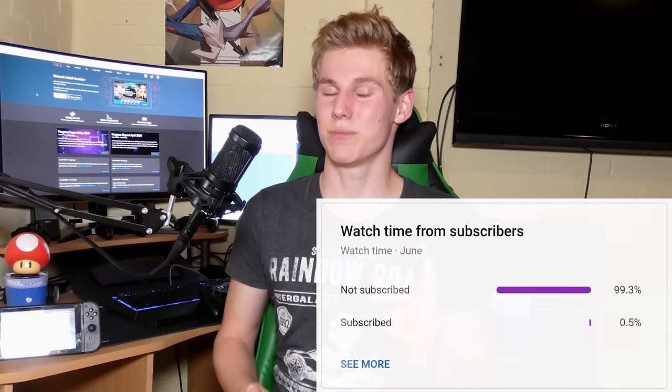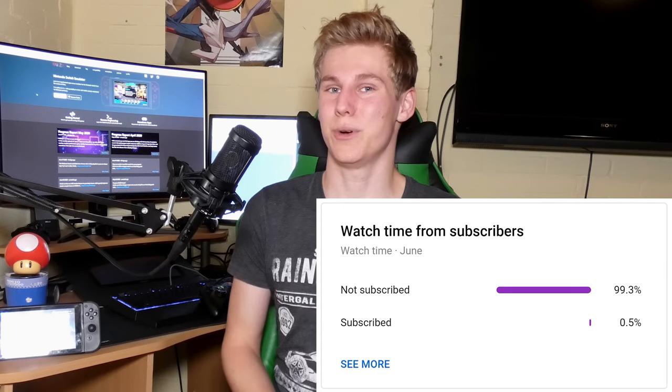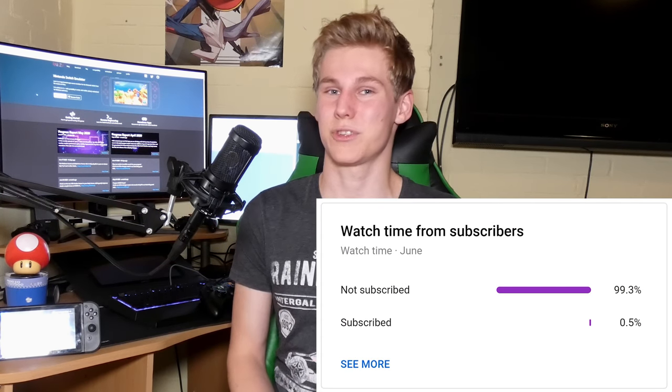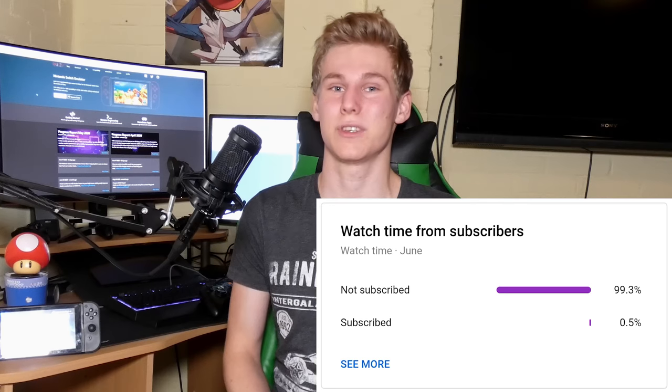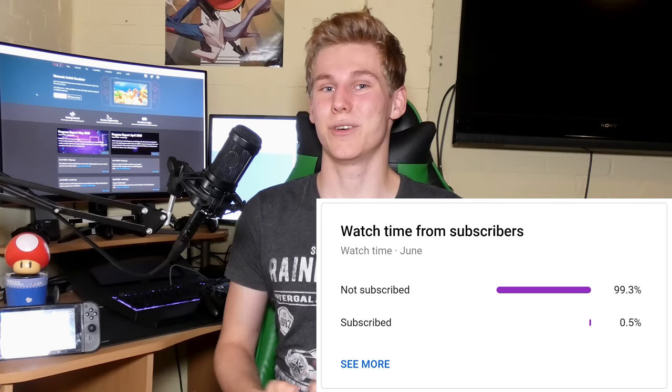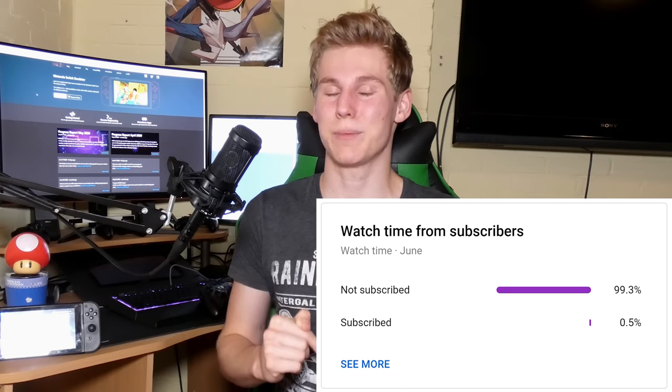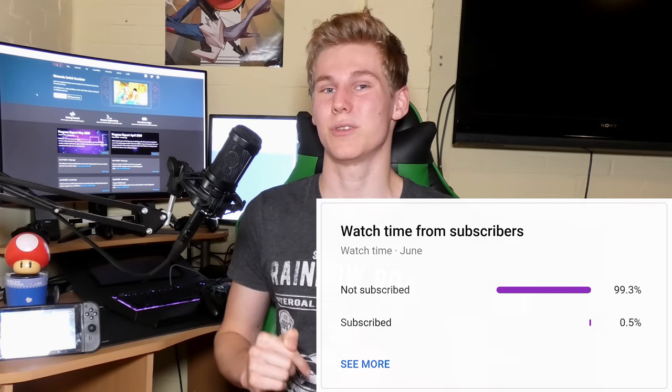Yuzu is the amazing Nintendo Switch emulator and in this guide I'm going to show you how to set it up and get all games working on your computer. Before the video starts, I want to say just a small portion of you are actually subscribed, less than 1% of my views. So if this video is useful, please subscribe and ring the bell icon so you'll be notified for each new guide. Without any further ado, let's get right into the video.